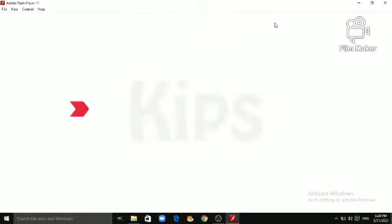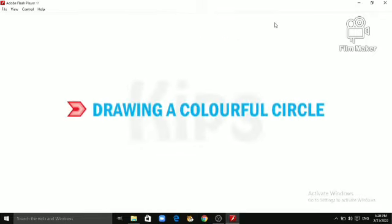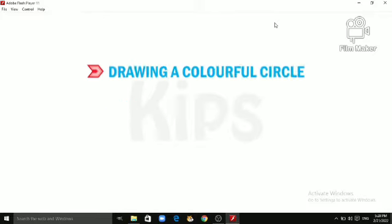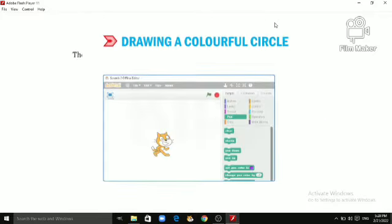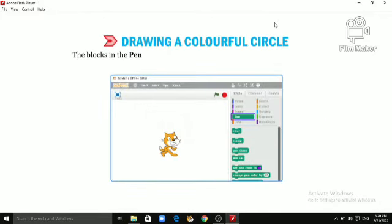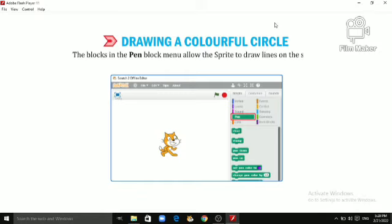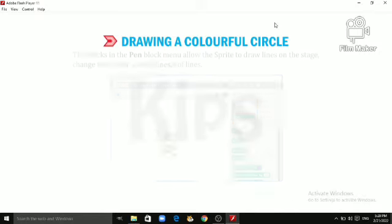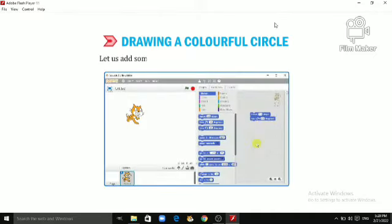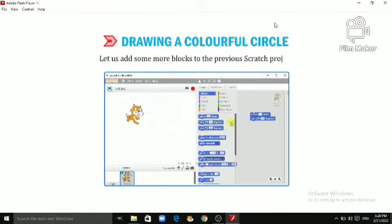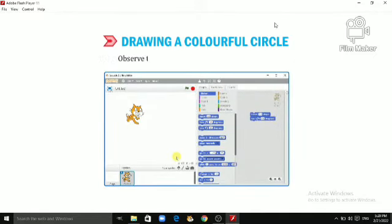Let us learn the most interesting topic, drawing a colorful circle. The blocks in the Pen Block menu allow the Sprite to draw lines on the stage. Change the color and thickness of lines. Let us add some more blocks to the previous Scratch project. Observe the movement of the Sprite on the stage.